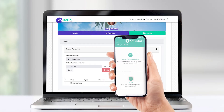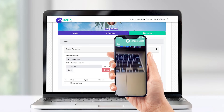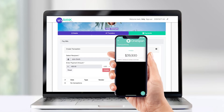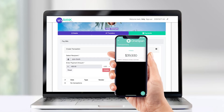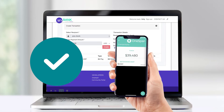After scanning the code, the customer can see all the transaction details on their screen. These details can then be verified before the transaction is approved. With Kronto, what the customer sees is what they sign.